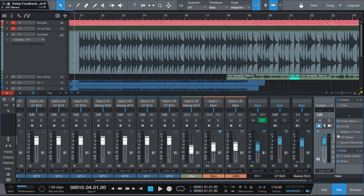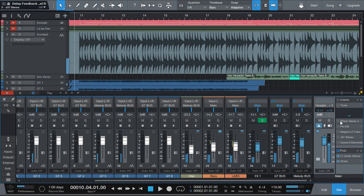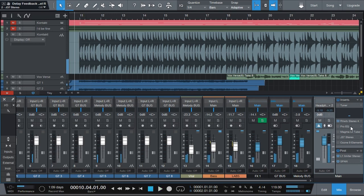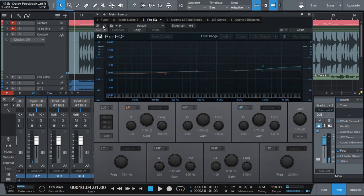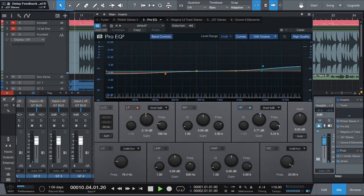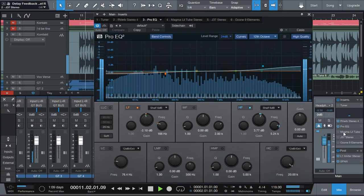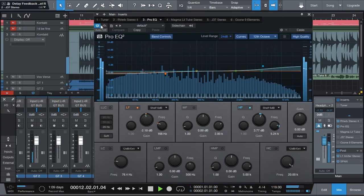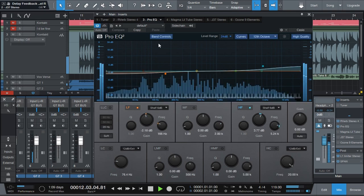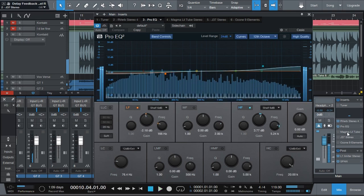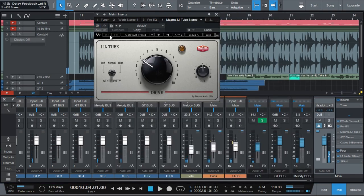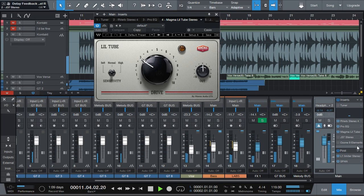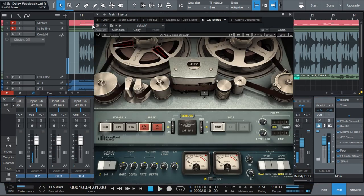The way I'm using it here is very simple. On my master bus. Have a little bit of reverb. A little bit of EQ. Have the little tube.